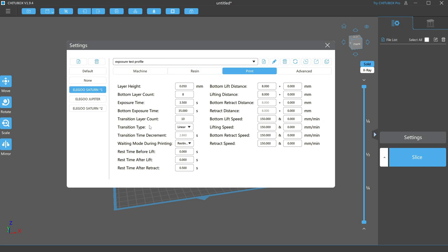Next is transition layer count. This defines the layers that happen after the bottom layer, but before the normal layers. A good setting for this is 10.